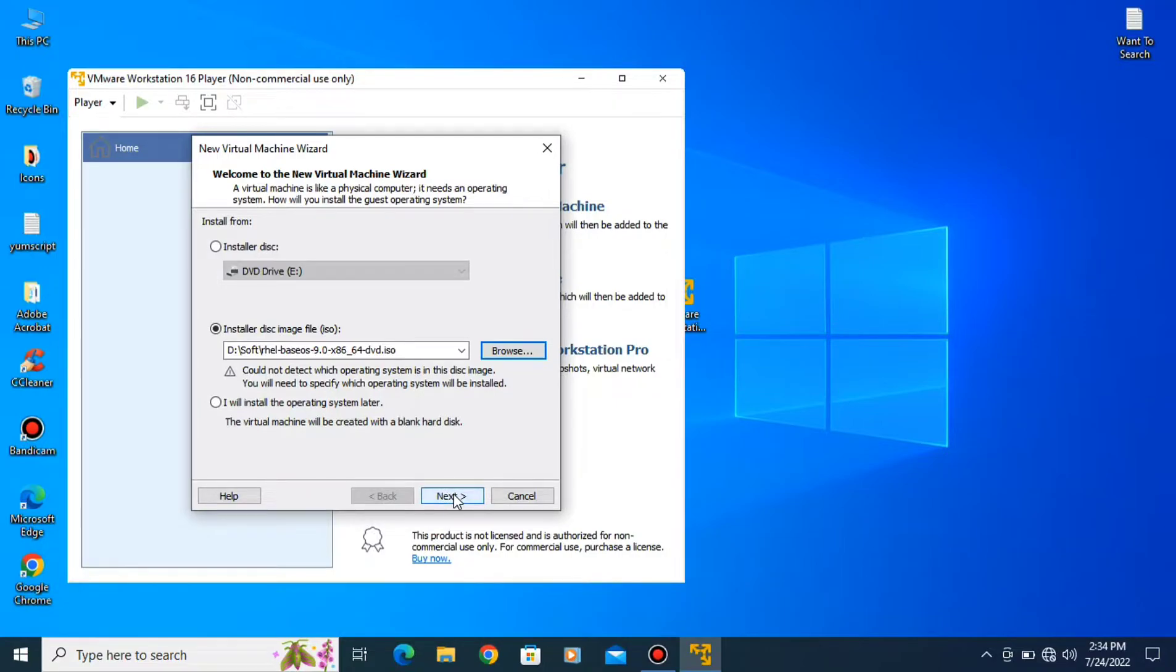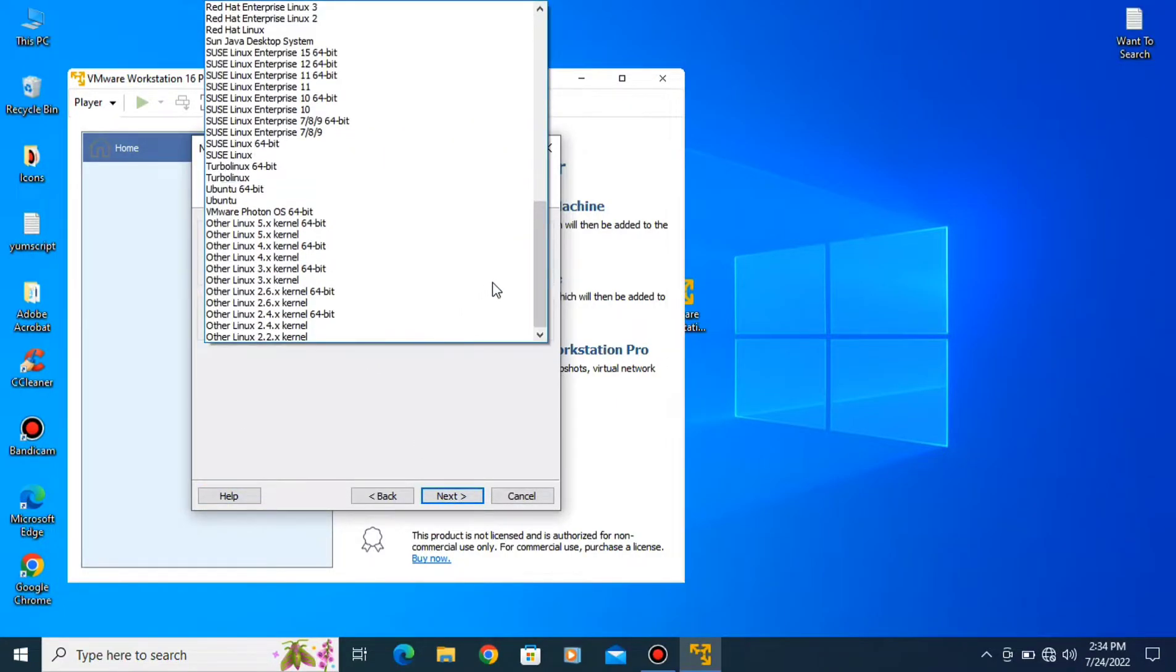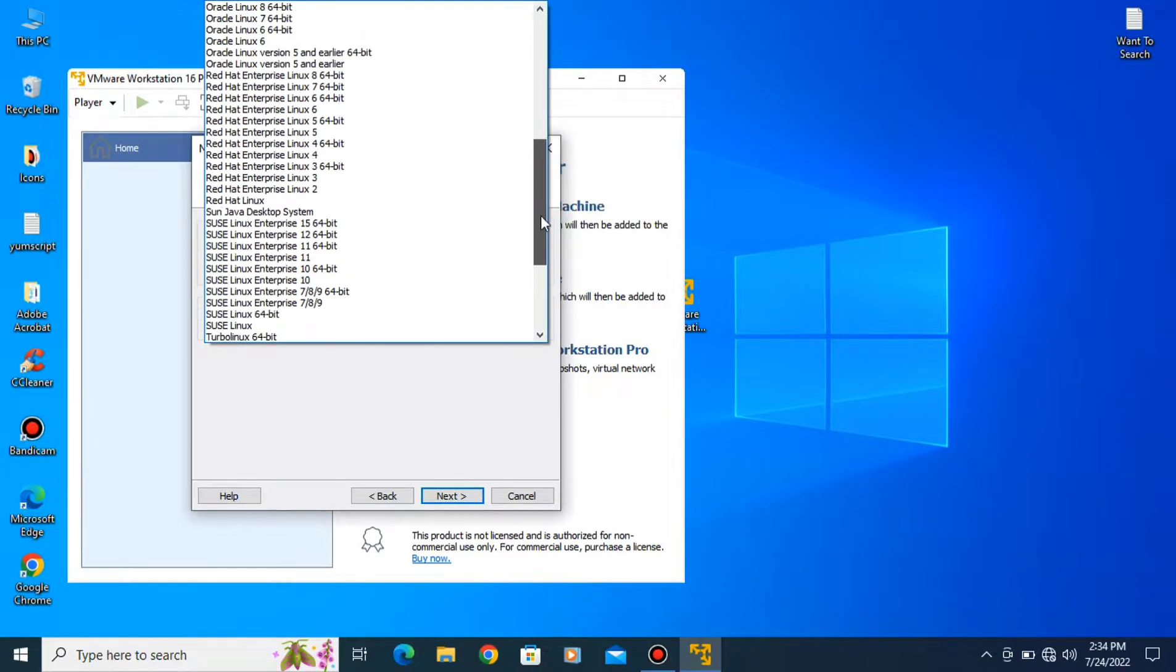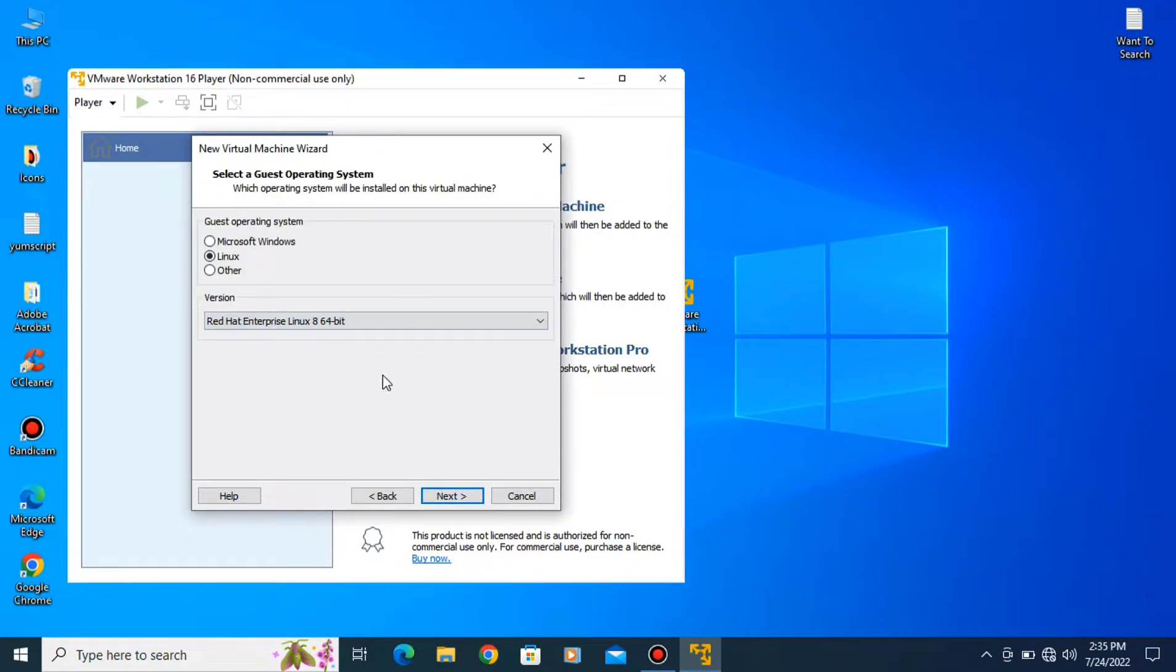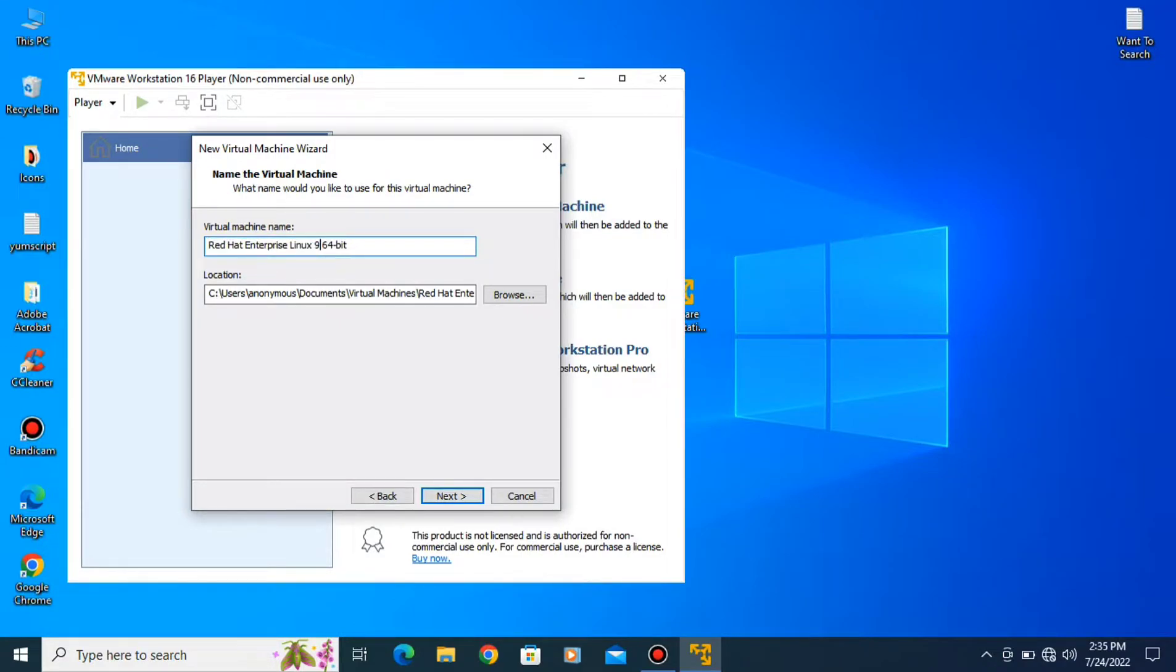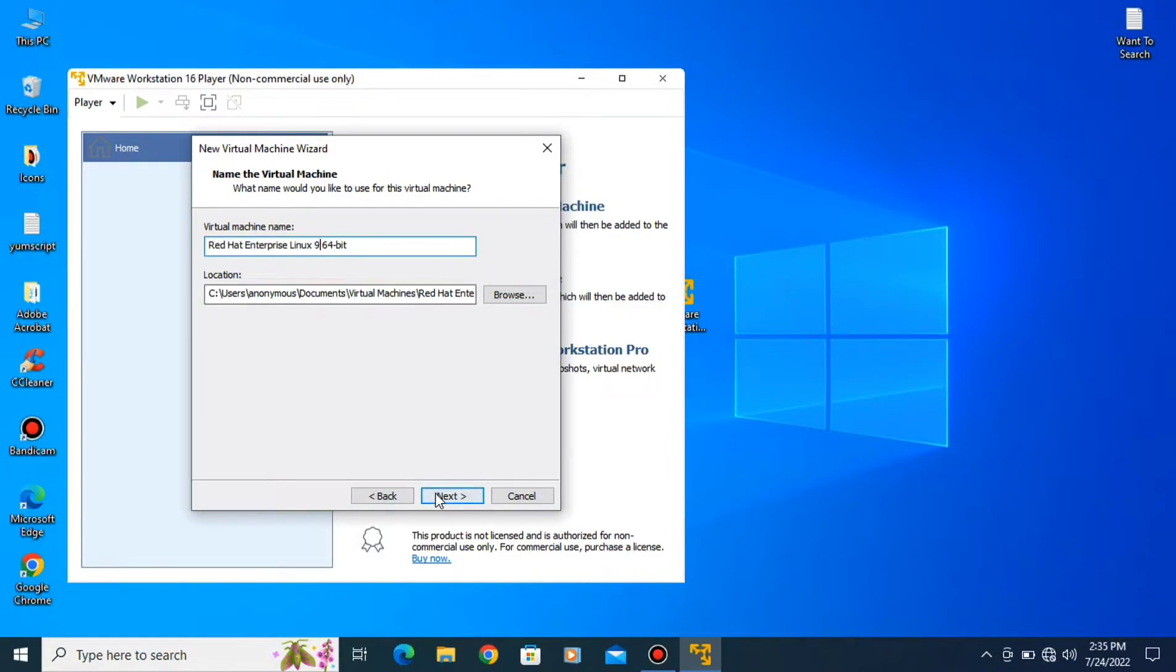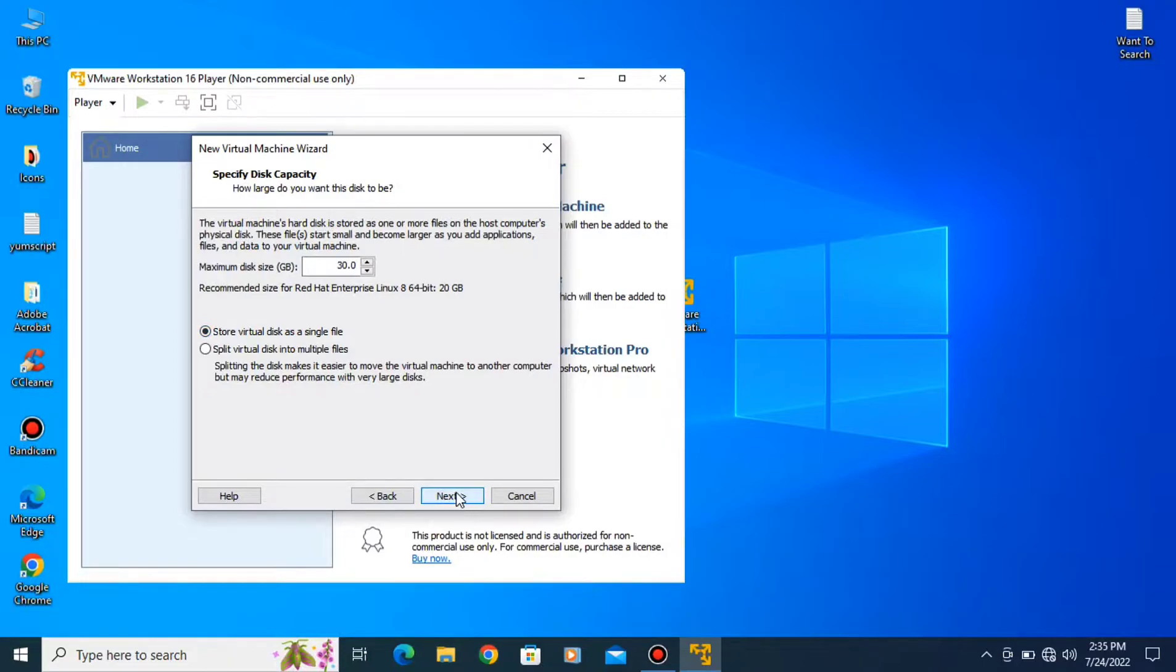Click on next and here you have to select Linux 8 64 bit. Click on next, type your virtual machine name. Next type 30 GB, select this option, click on next and finish it.